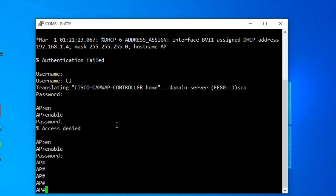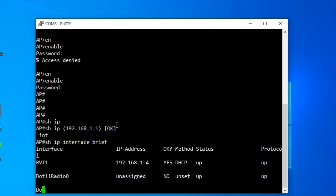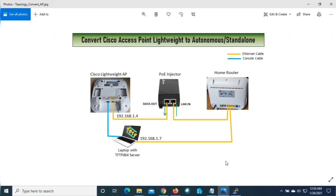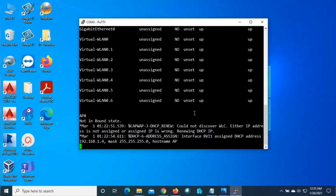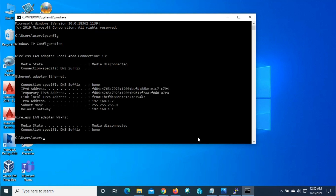We have successfully accessed the access point. Now we'll check the IP address — type 'show ip interface brief'. You can see the BVI1 interface is 192.168.1.4, the same as noted in our network diagram. Now I'll check the IP of my laptop where the TFTP server is installed. Go to command prompt, type 'ipconfig'. Here you can see the IPv4 address is 192.168.1.7.